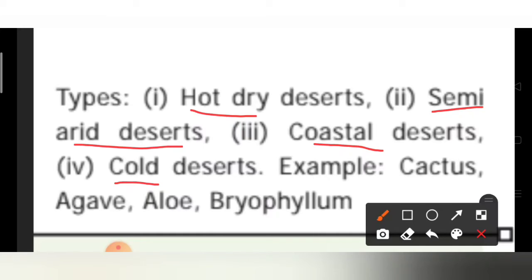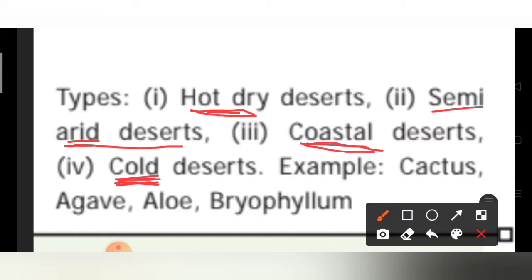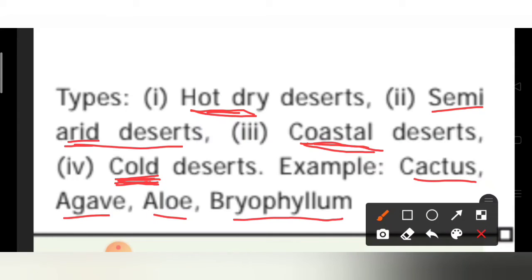Hot deserts are extremely hot. Semi-arid deserts have air circulation. Coastal deserts are near beach regions. Cold deserts are very cold in temperature even though they are deserts. Examples of desert habitat plants are cactus, agave, aloe, and bryophyllum.